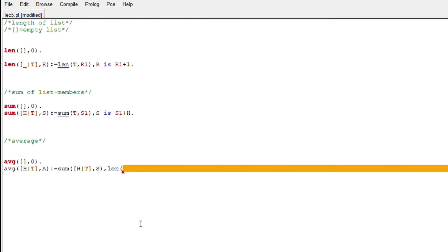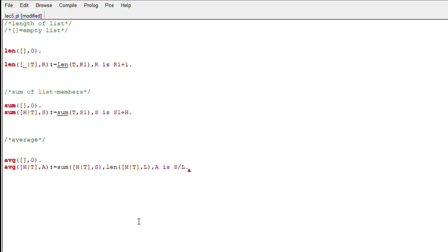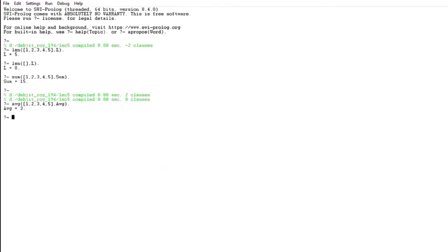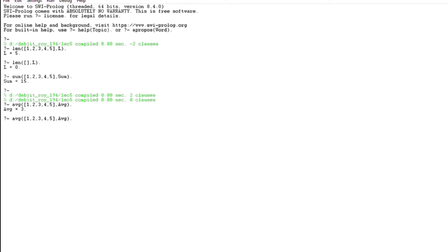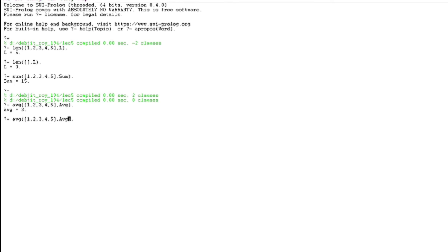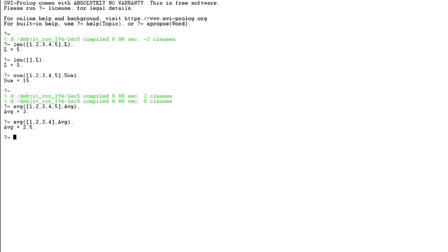The function call of sum will give us the sum, stored in variable s, and the function call of length will give us the length, stored in variable l. We find the average by doing s divided by l, and assign it to the output variable a. Now let's run it and check. The average of the first five numbers 1, 2, 3, 4, 5 is giving us 3 — the sum is 15 and length is 5, so that's correct. And the average of 1, 2, 3, 4 gives us 2.5.